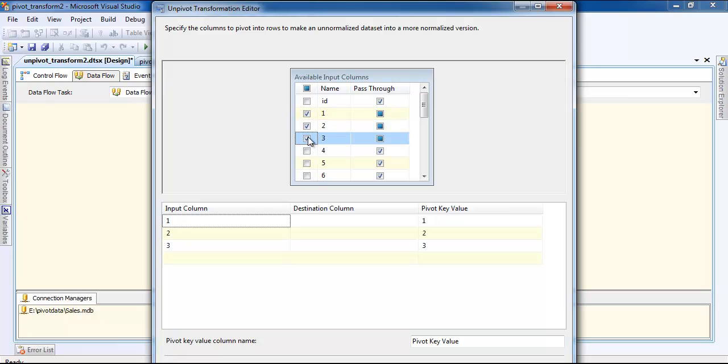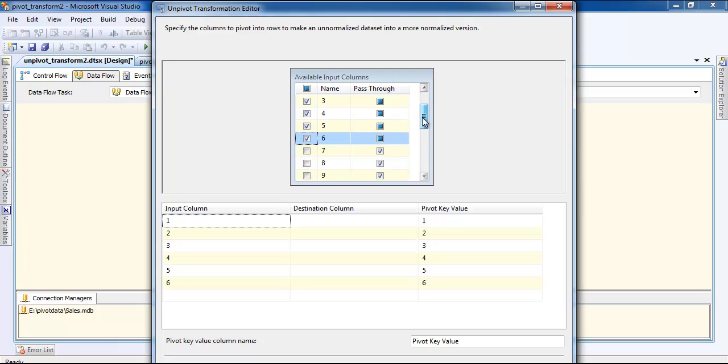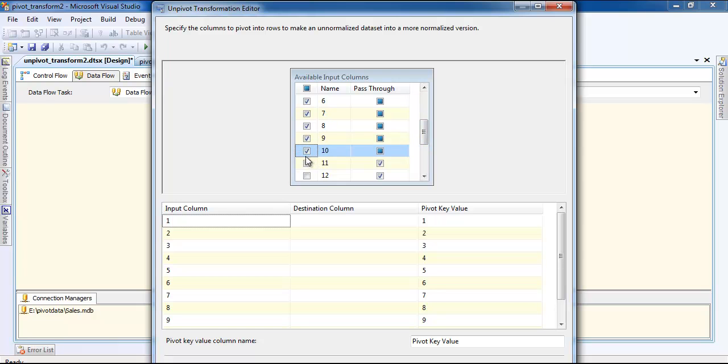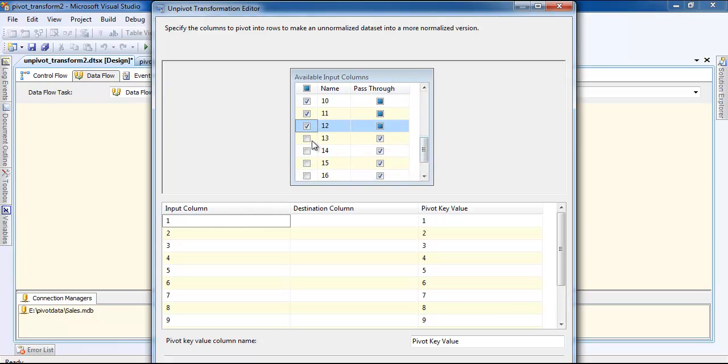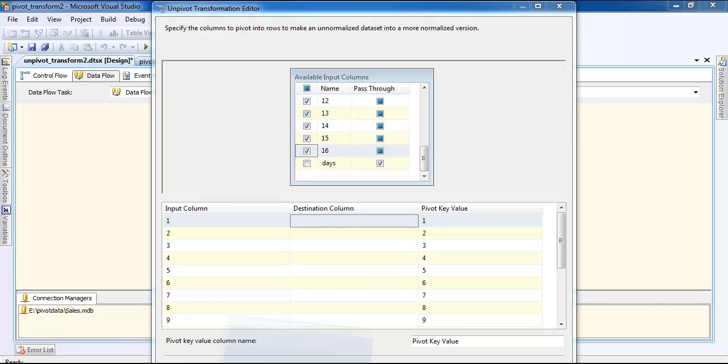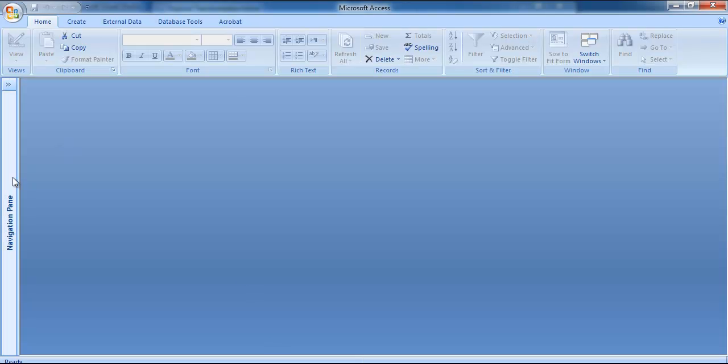What we have to choose is 3, 4, 5, 6, 7, 8, 9, 10, 11, 12, 13, 14, 15, 16. We are going to unpivot so we are going to put this into the column amount. If you are not very sure, let's go and look at the table.